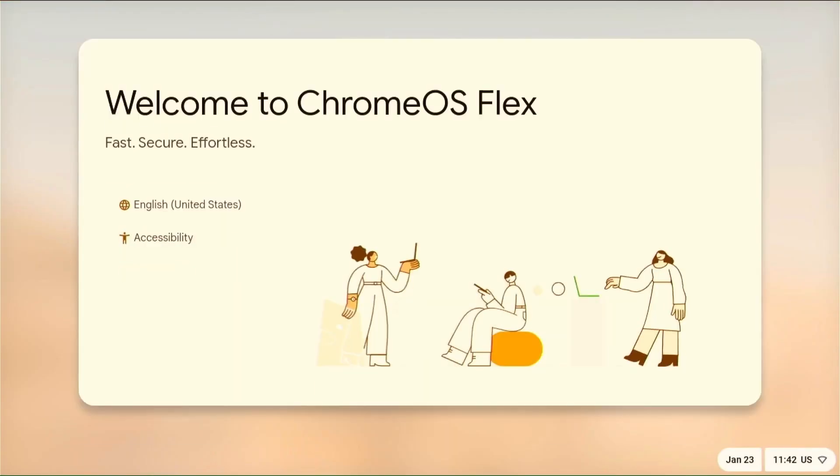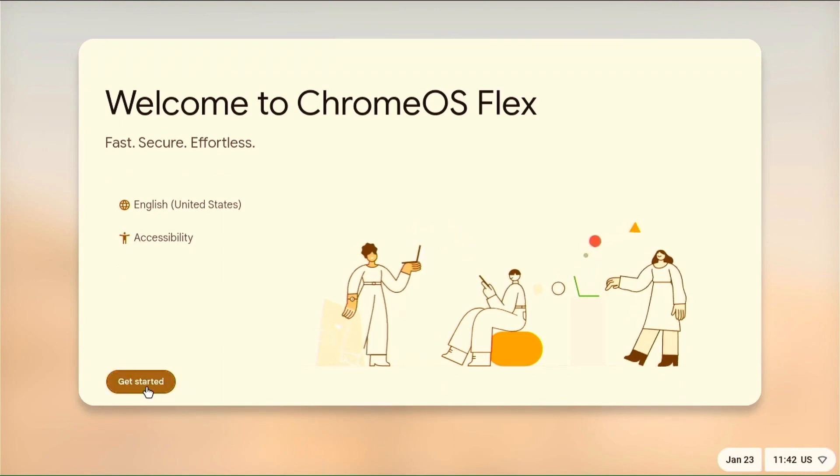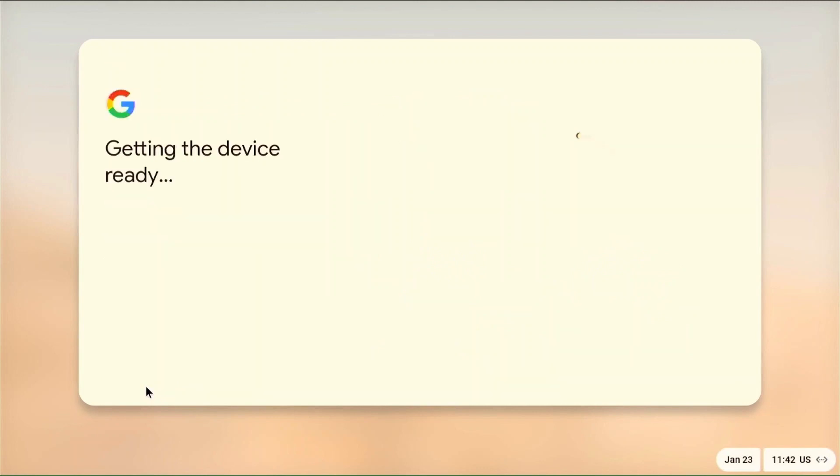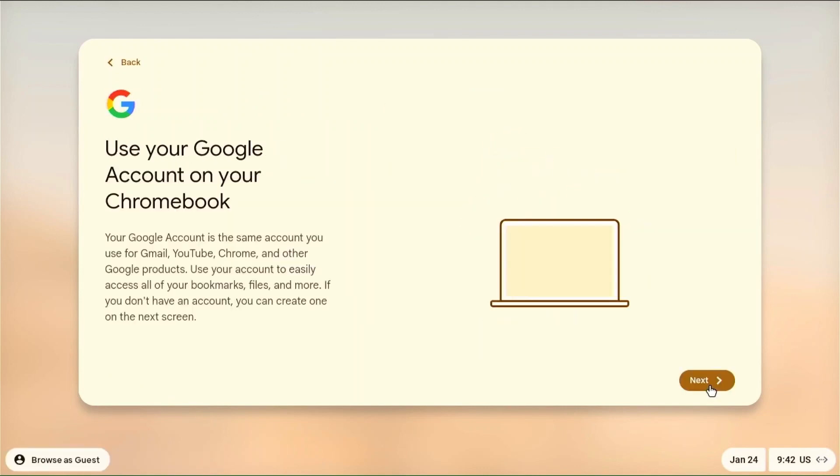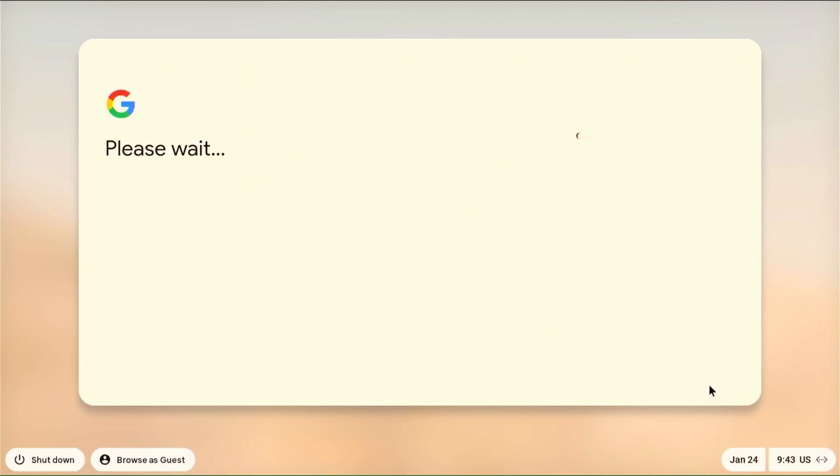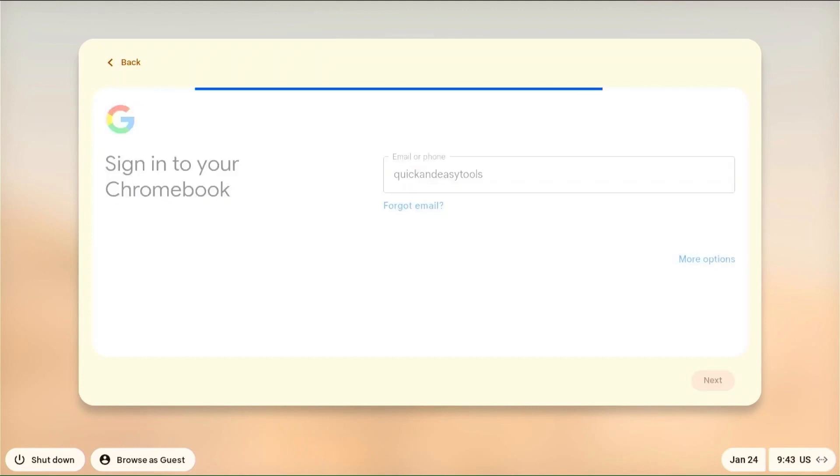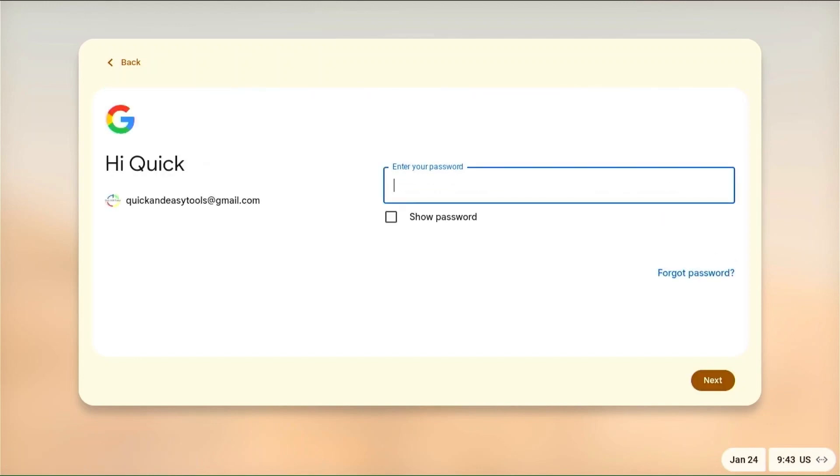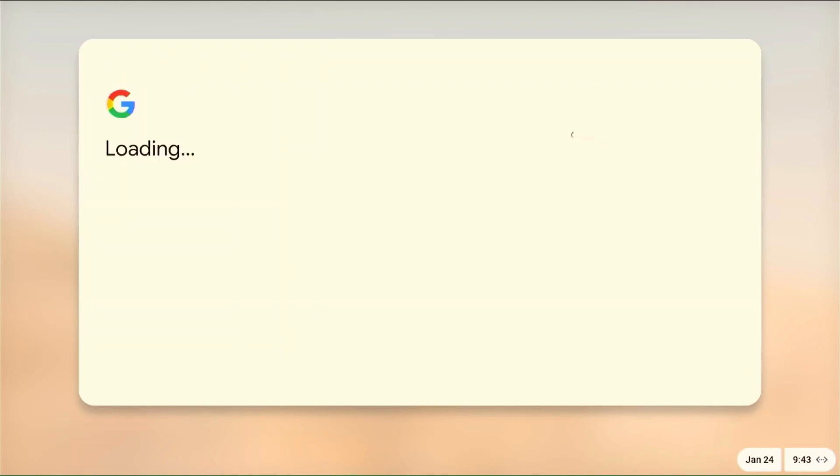Now we will follow the steps to set up our Chrome OS Flex. Select your language, then if you are using a Wi-Fi card, connect to the internet. If you have a network card this will not be necessary. Here, choose how you will use Chrome OS and continue with next. Enter your Google account. Now enter your password. Accept or decline Google sending data from your computer.